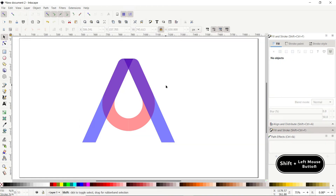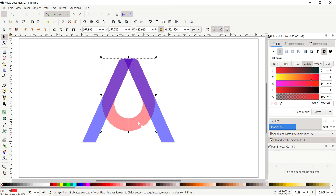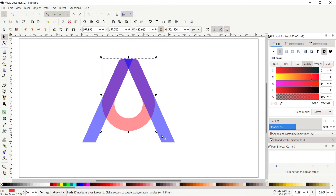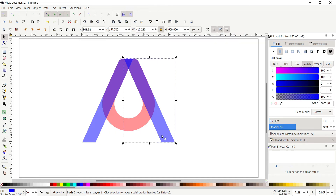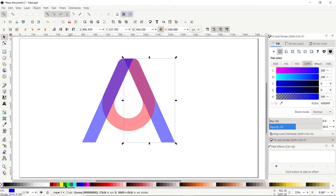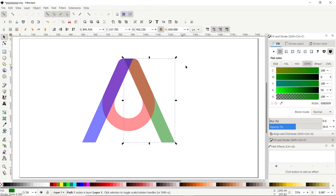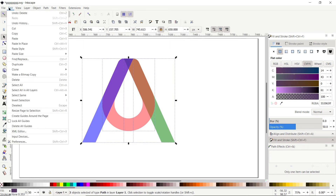Hold Shift, click this shape, also click this one, then go to Path and select Union. Select the rectangle and click Lower Selection to Bottom, and apply a different color — green. Now we will create our gradient colors, so select all parts, go to Edit and select Cut.